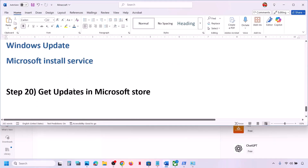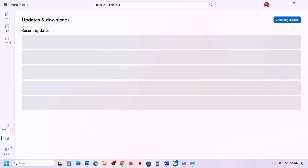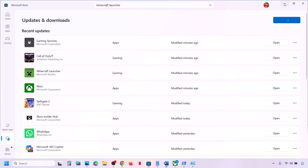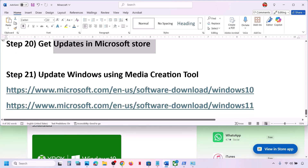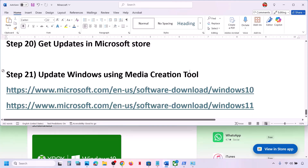If that does not work, get updates in Microsoft Store. Open Microsoft Store, go to the Downloads tab, and click on Check for Updates. If you see any updates or an Update All option, update everything from here, and then check.